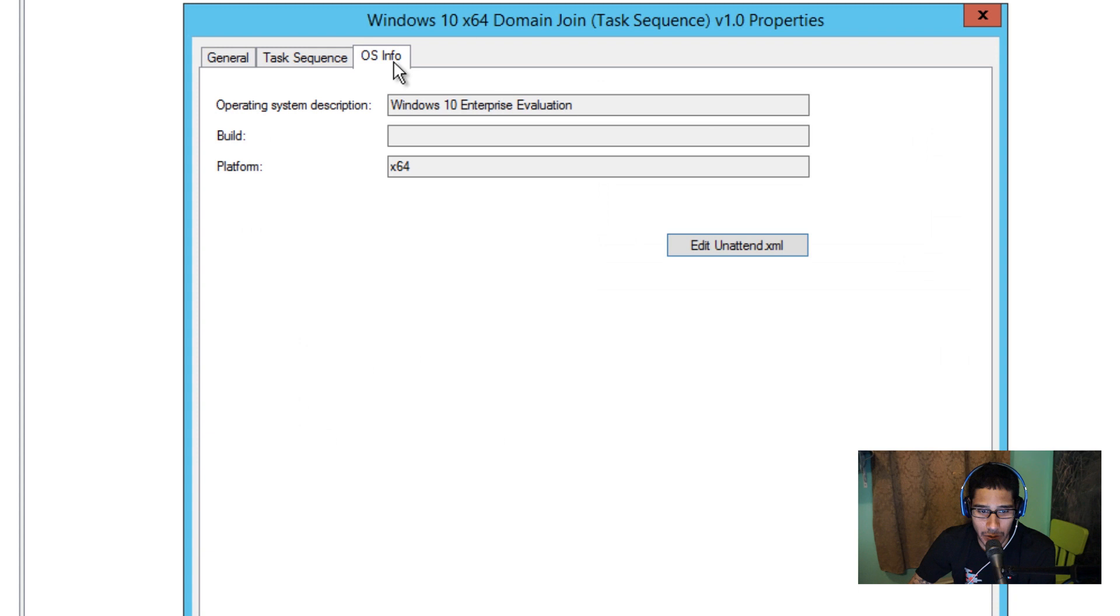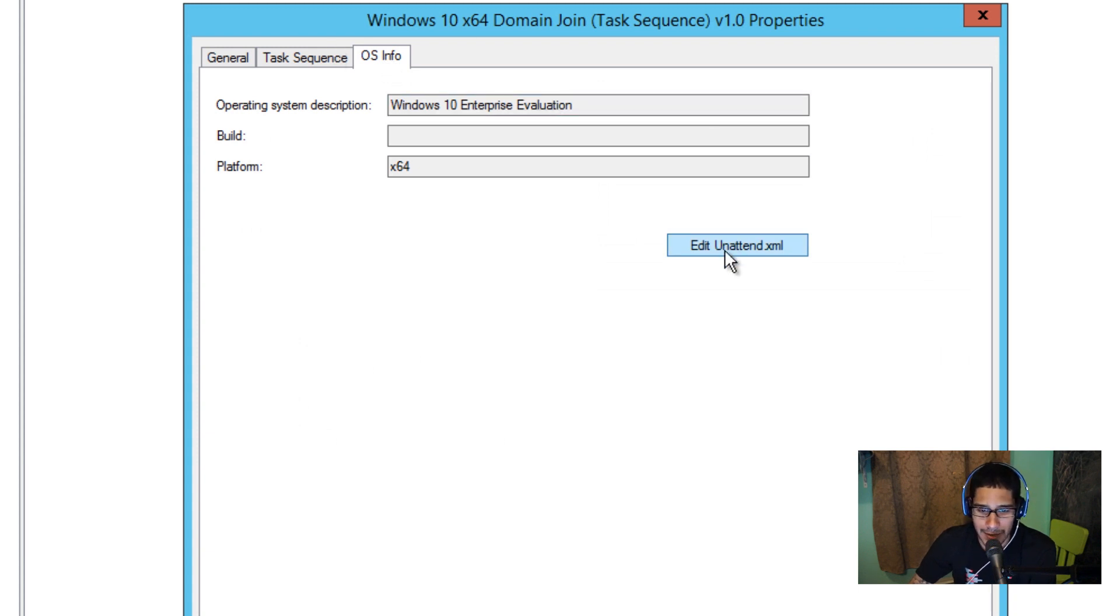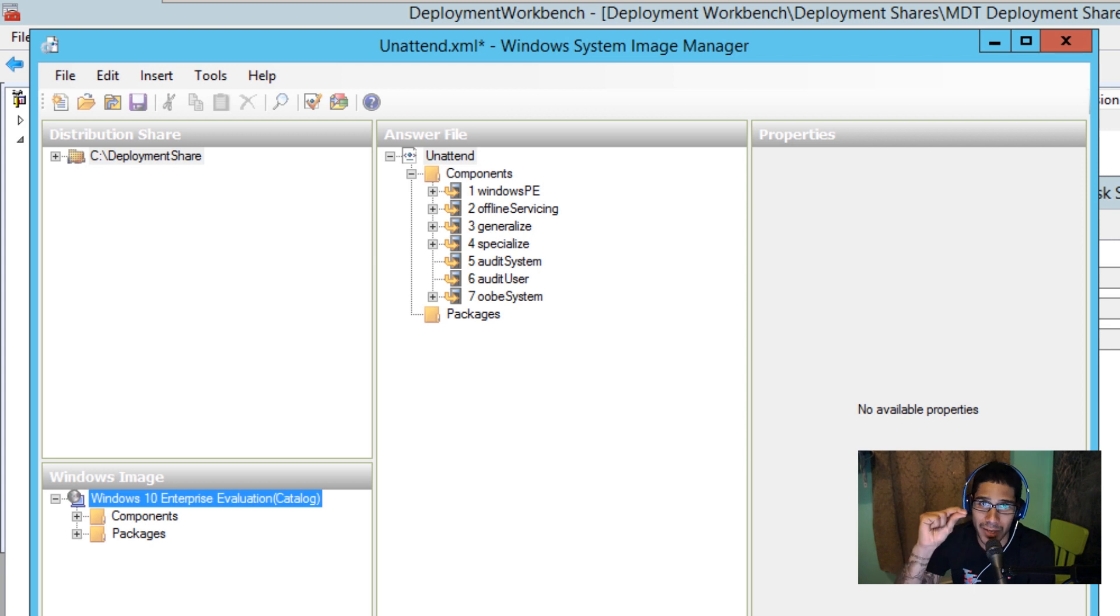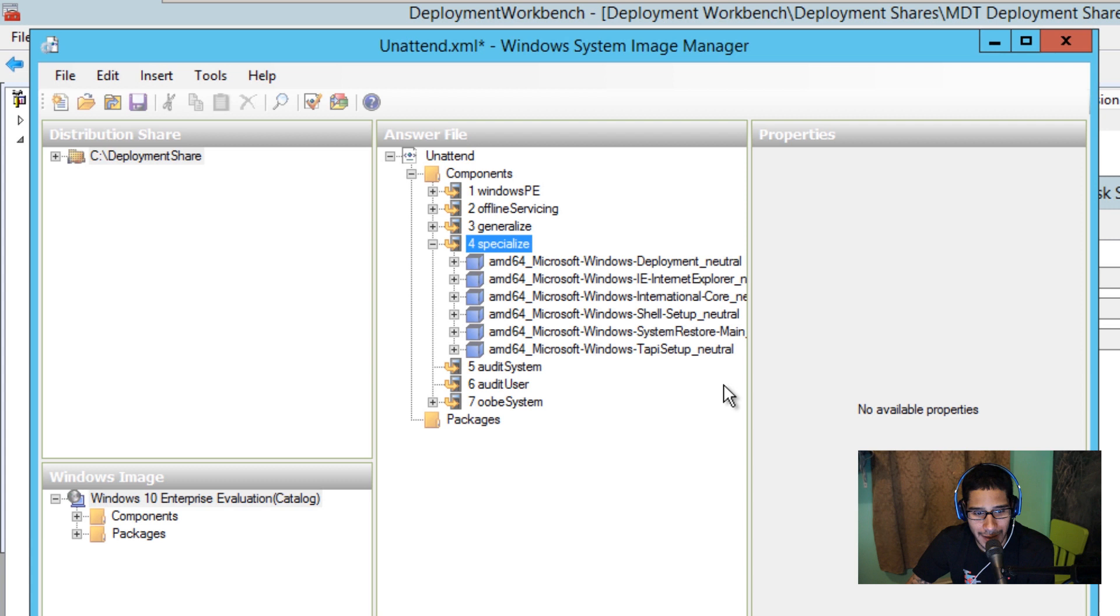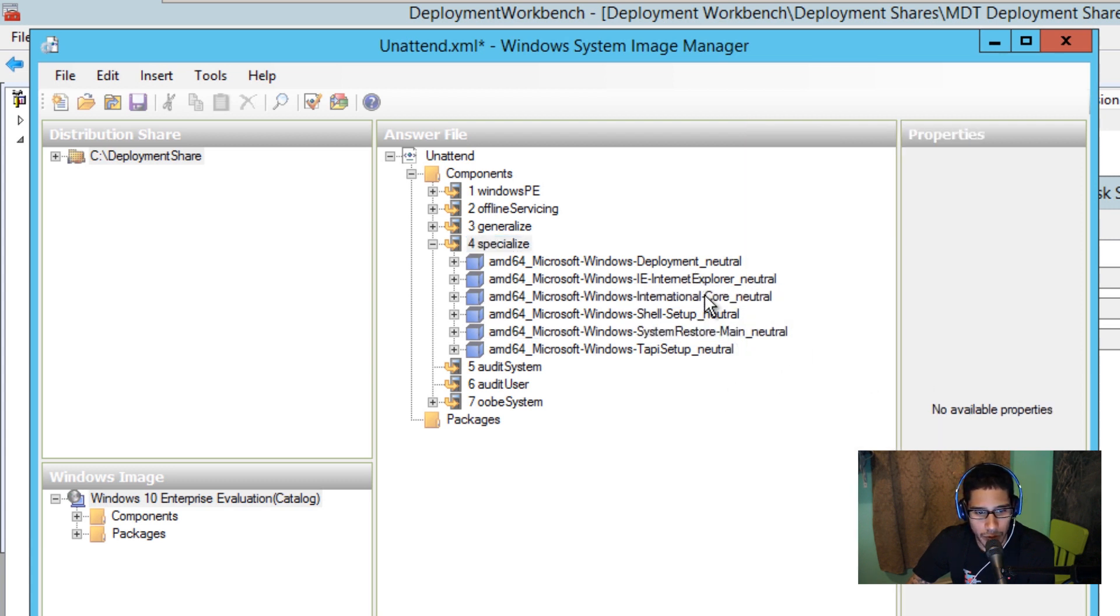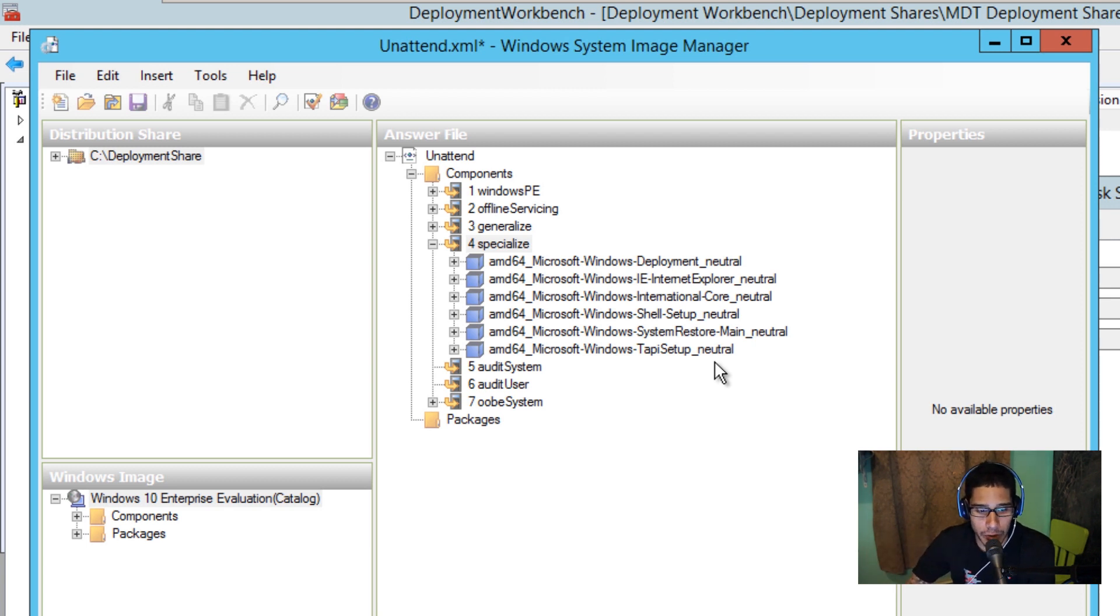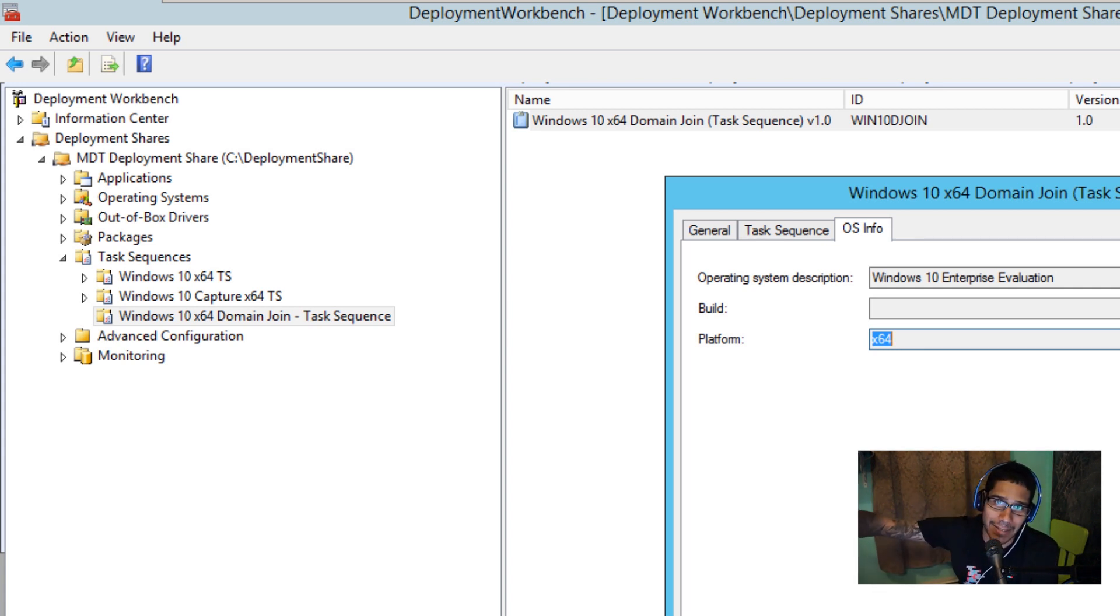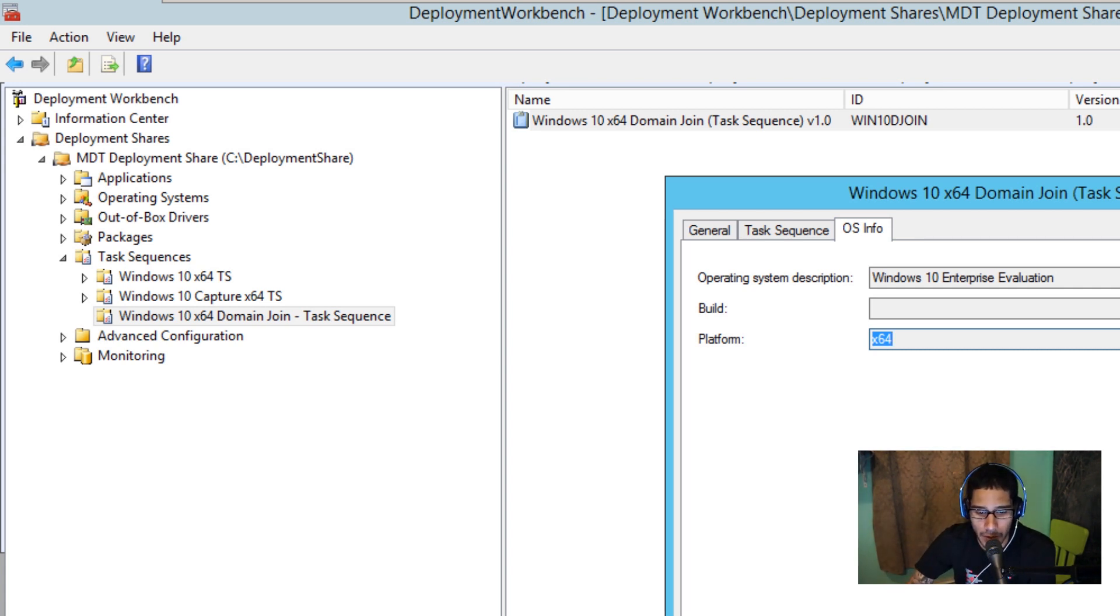Now the last thing that I did within my task sequence is I went to the OS info tab and I did edit unattend.xml file. Now this process takes a while. Eventually once you do it the first time it loads up real quick and you want to go inside the fourth node which is the specialized node, expand that. I believe expand this a little bit one two three four five six. On the seventh one, I only have six because on the seventh one there's an option that says join domain. Delete that. Once you delete the seventh option which is the join domain, save it and then close it because we don't want the unattend.xml to do any join domain. Remember I'm bypassing all this and I'm doing it old school with a VBScript. I'm scripting everything. Once you do that press ok.